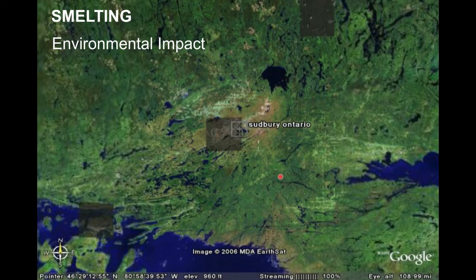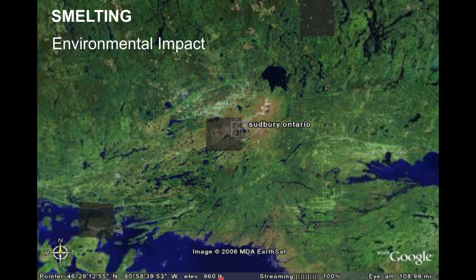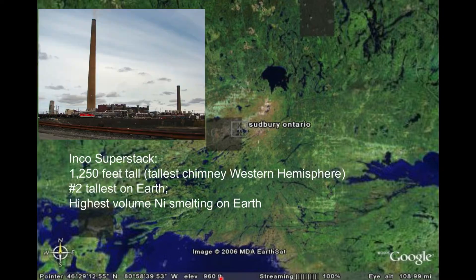I'll focus your attention on Sudbury, Ontario, about an 11-hour drive north from Ann Arbor. Sudbury is one of the largest mining areas in the world, producing significant platinum, palladium, copper, zinc, and lead. There have been smelters in the Sudbury area for more than 100 years. One of them is the Inco Superstack—a chimney 1,250 feet tall, the tallest chimney in the Western Hemisphere and second tallest on Earth—sitting above a smelter where sulfides are processed.